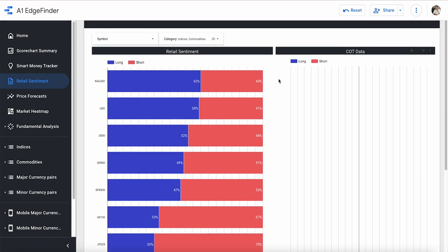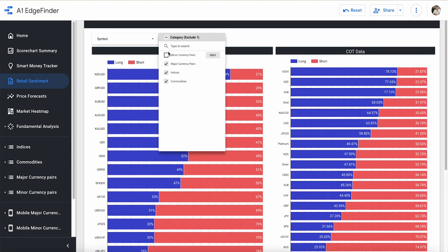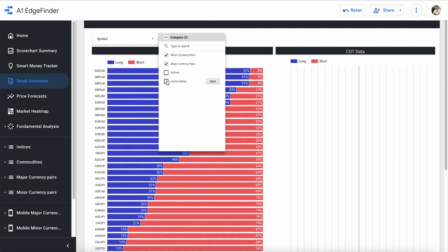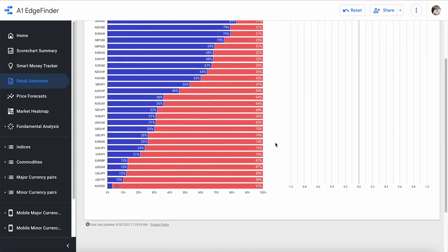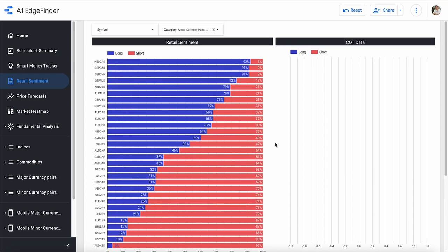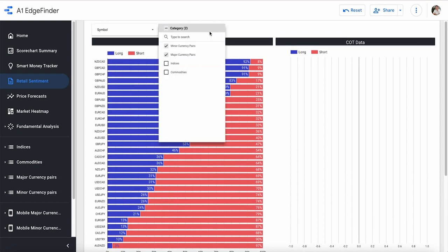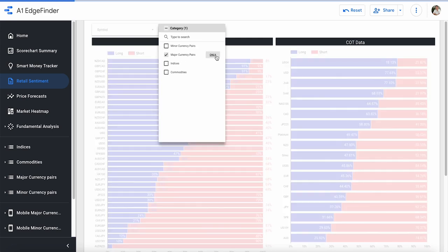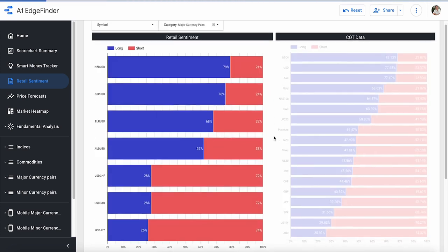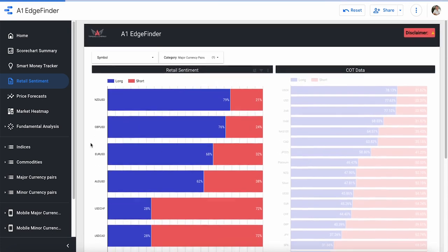But let's say we just want to look at the currency pairs. So we can check those, uncheck these, have just currency pairs here. Maybe we only want to look at the major currency pairs. So let's just pretend we have everything selected. We only want to look at major currency. Just click only right here. And there we go. Unchecks everything else. We have all of our dollar pairs right here.